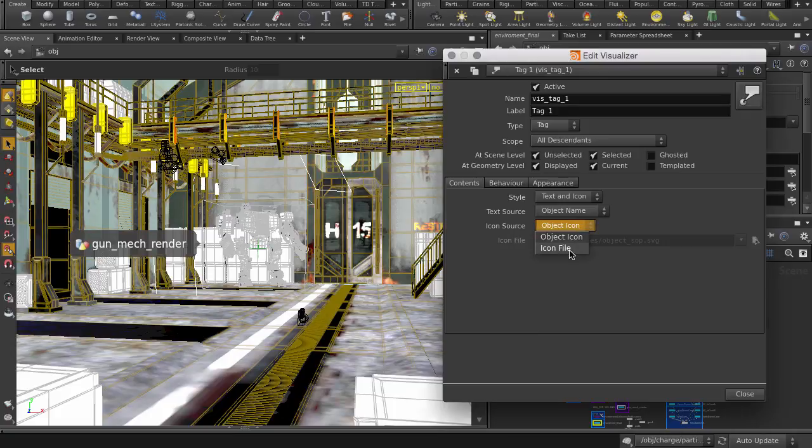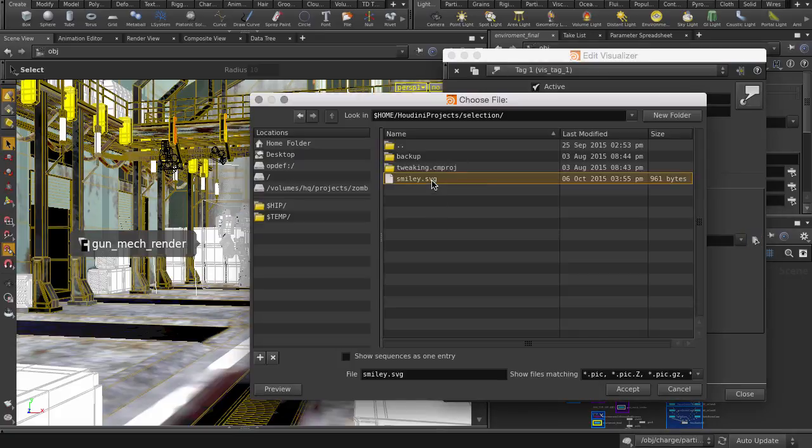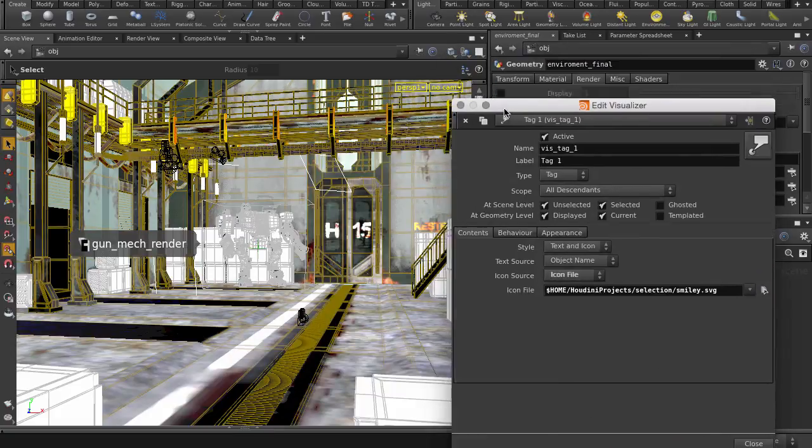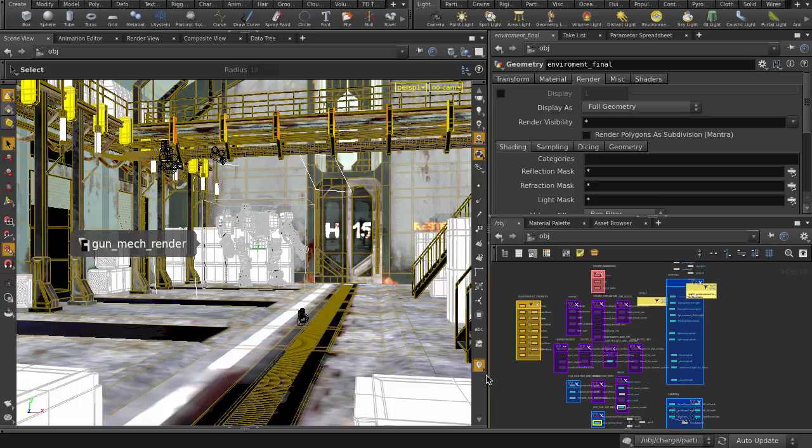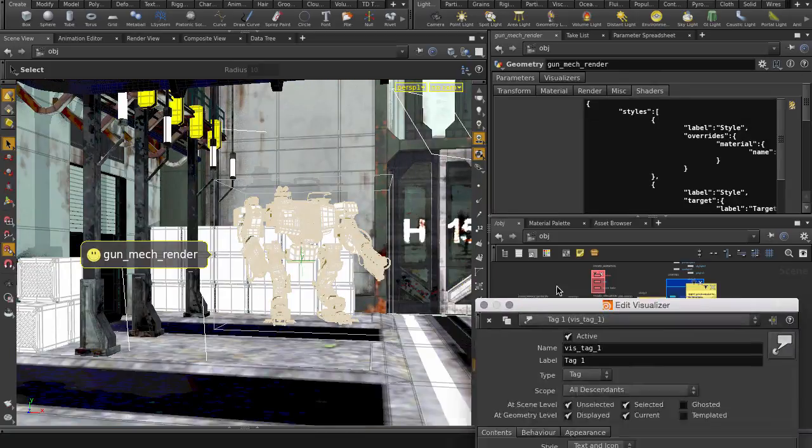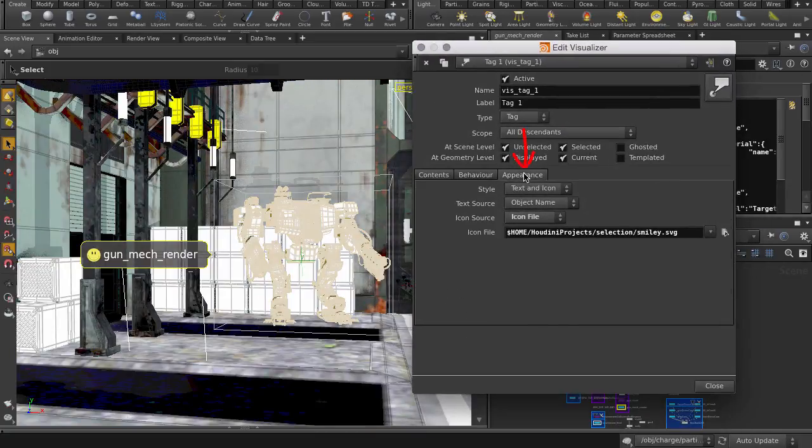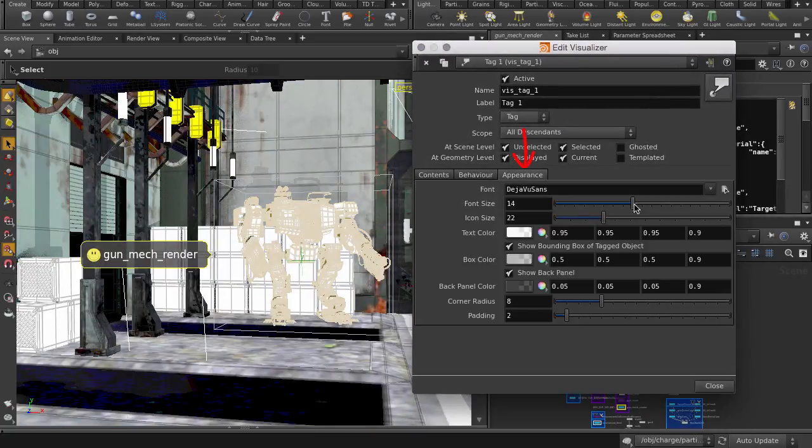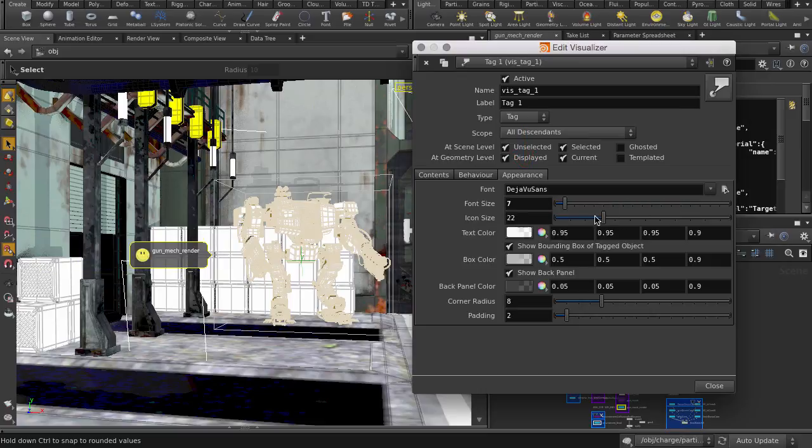We can also use custom icons as well. Click on the visualizer button to refresh. Under the appearance tab, there are numerous settings you can use to set the look of your visualizer.